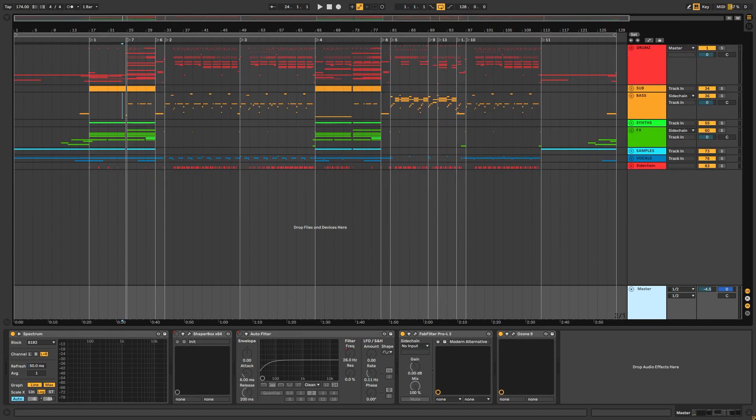Welcome back to my YouTube channel. In today's video we will go through my newest release track called Dope Track. I decided to break down this project for you here on YouTube because why not — it's Christmas.